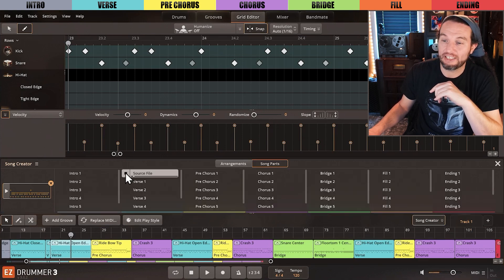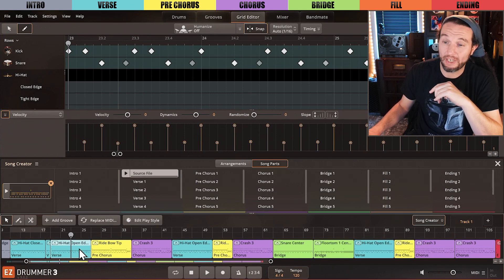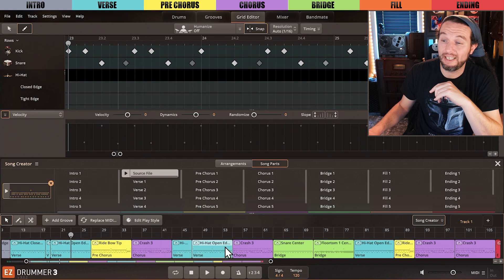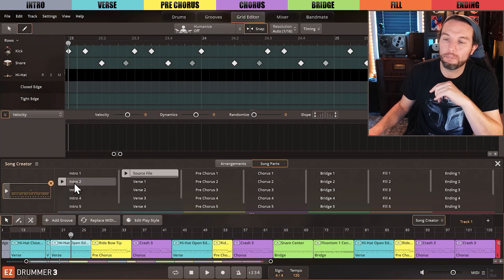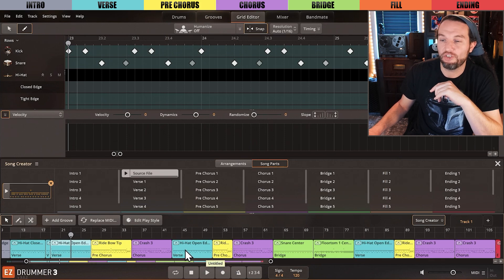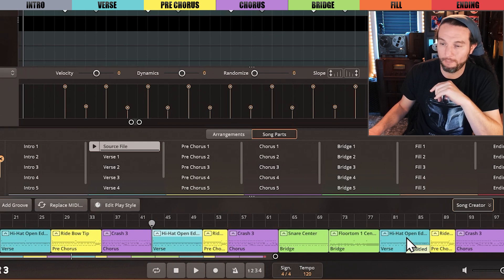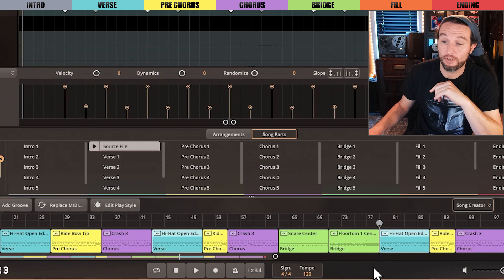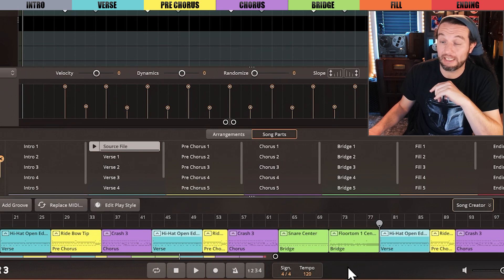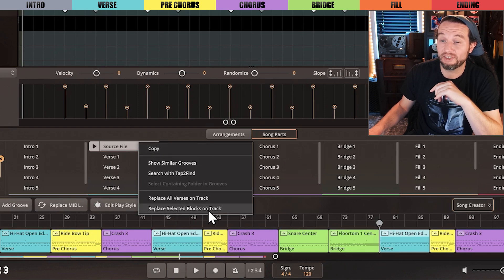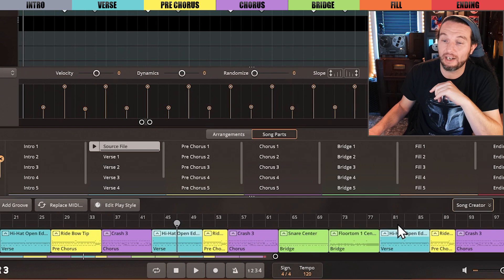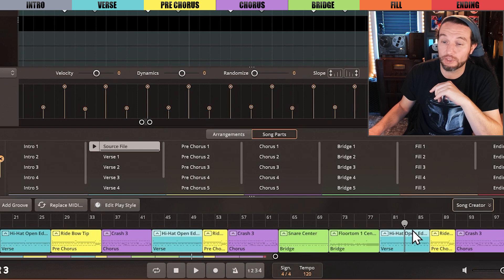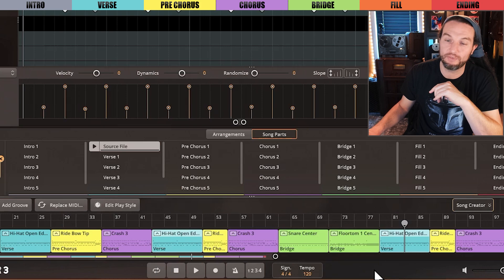It's now loaded as the source file of the Song Creator. Even though we could have Control-dragged that MIDI block where we needed it, this is a power feature that will be very helpful in more complex situations and crazy song structures. Let's select the two MIDI blocks we want this source file to replace by selecting the first one and holding Ctrl, Command on Mac, and clicking the second verse. Now we have a custom selection. Right-click on your source file in the Song Creator column and select Replace Selected Blocks on Track, and instantly those verses are now the source file with the added cymbal and kick hit.